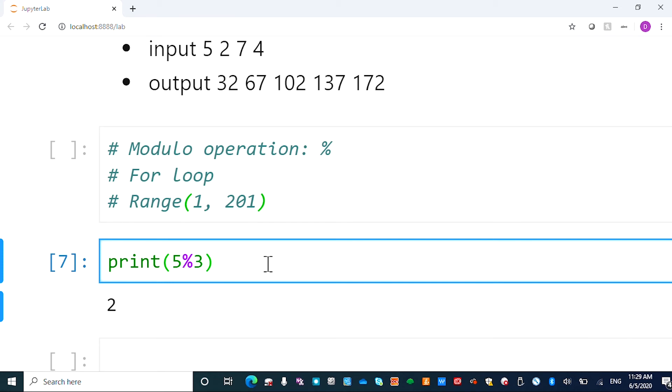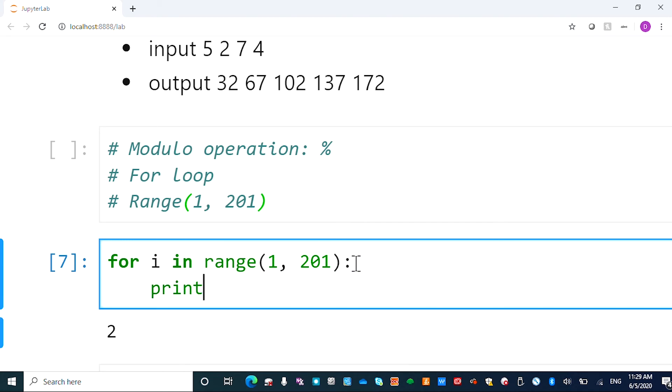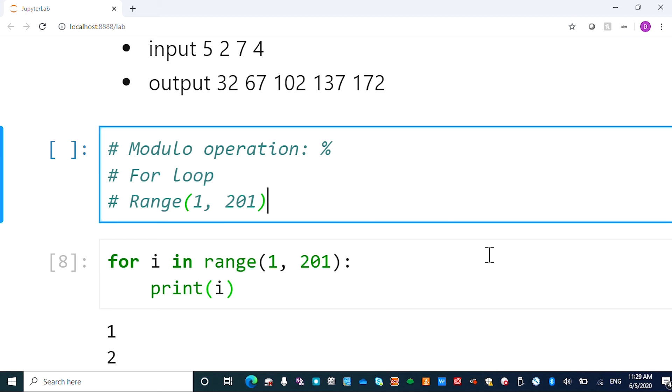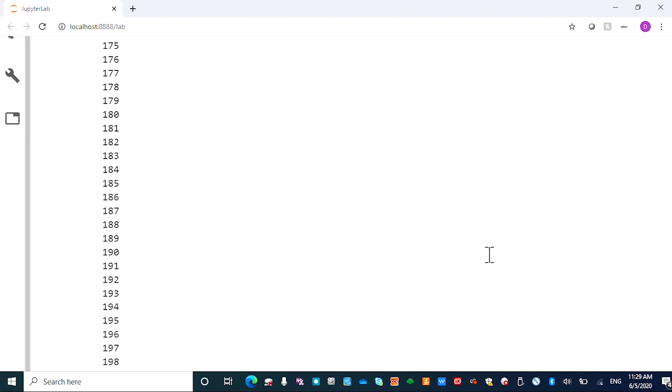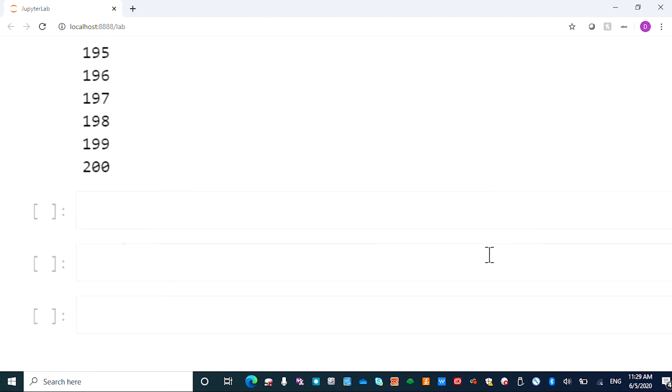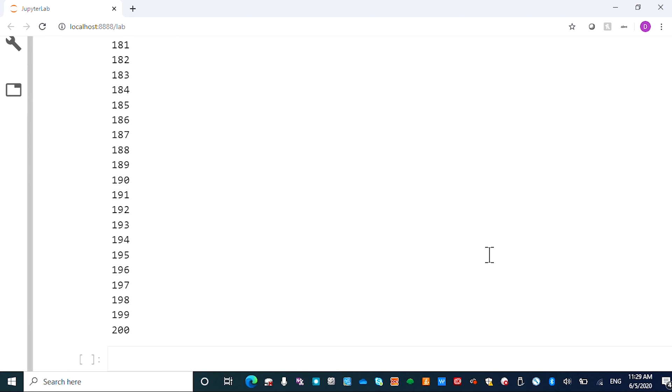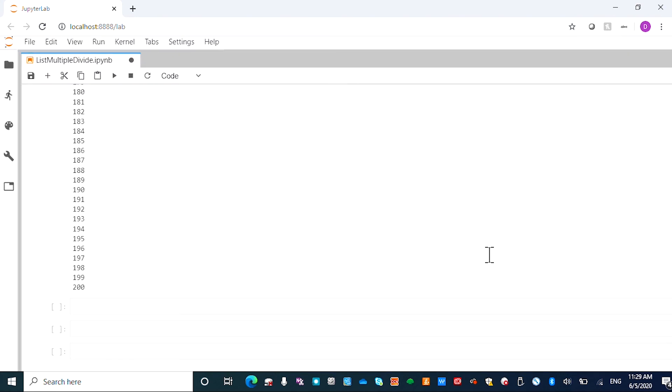And you also need to understand the for loop and the range. So for example, if I say for i in the range 1 to 201, then print i, this is going to print all the numbers starting from 1 all the way to 200. Not including the last one. 201 is not included. So that's all you need. And also you need a basic if condition check.